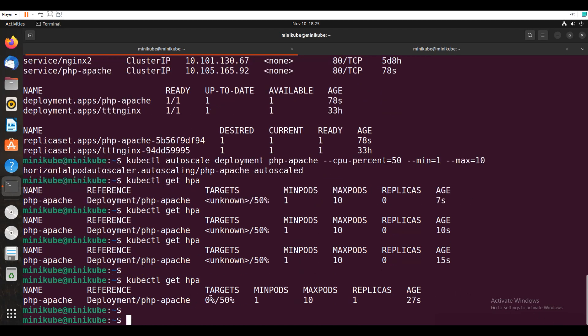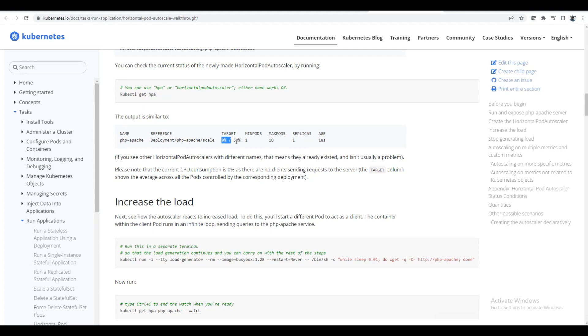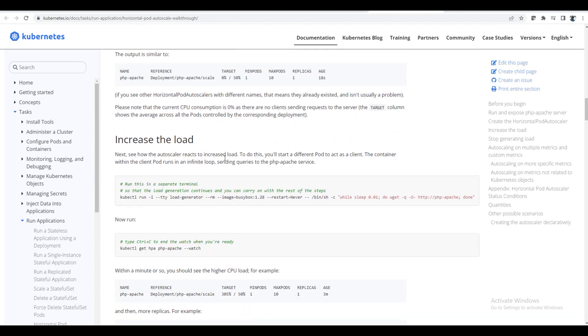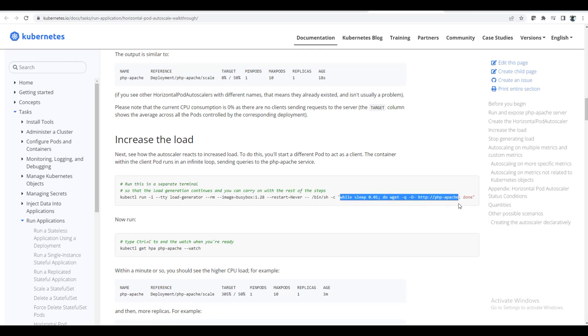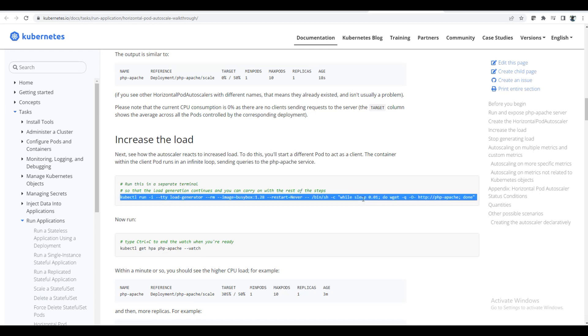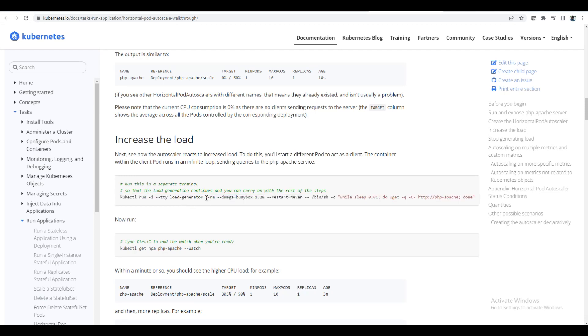Okay, so 0% and 50%. So same thing like whatever the output it is showing in a similar way. So increase the load. We will try to increase the load using this one. We are sending the load, the load generator. So the pod name is load-generator.